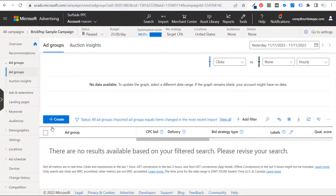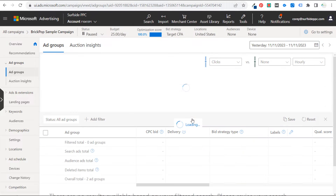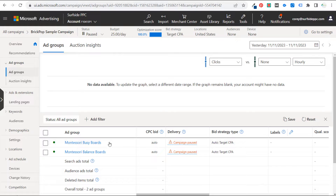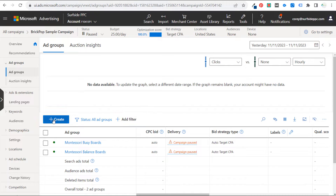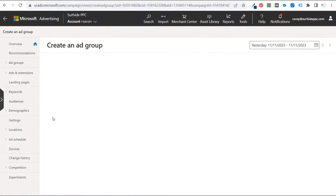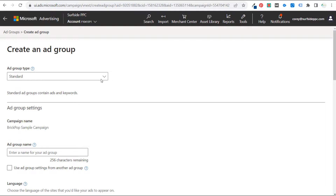Right now it's showing no ad groups, so let's get rid of our filter. We have a couple of different ad groups here — both are standard ad groups targeting keywords. What we can do is create a brand new ad group. When you create a new ad group in Microsoft Advertising, the very first thing you'll see is whether the ad group is a standard or a dynamic ad group type.